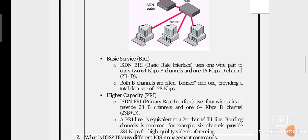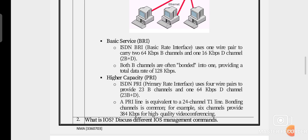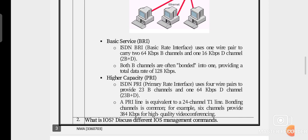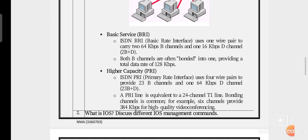PRI stands for Primary Rate Interface and uses four wire pairs. It provides 23 B channels and one 64 kbps D channel, expressed as 23B+D. A PRI line is equivalent to a 24-channel T1 line. Bonding channels is common — for example, six channels provide 384 kbps for high-quality video conferencing.